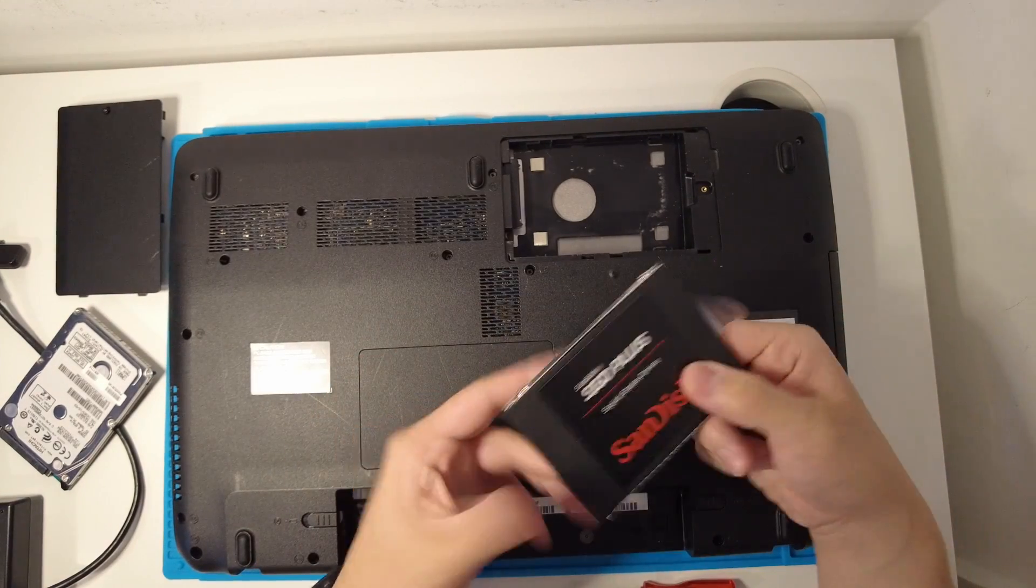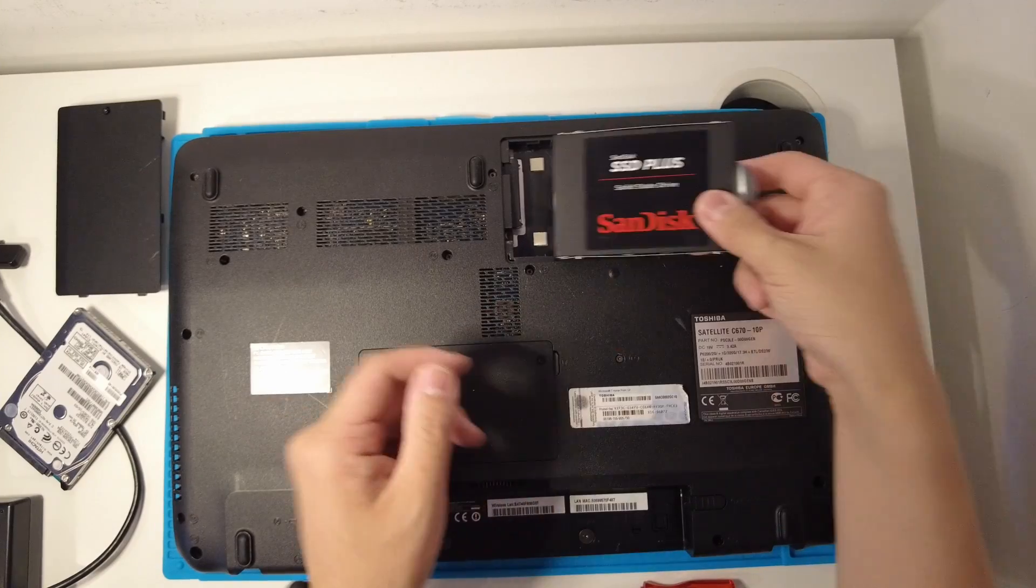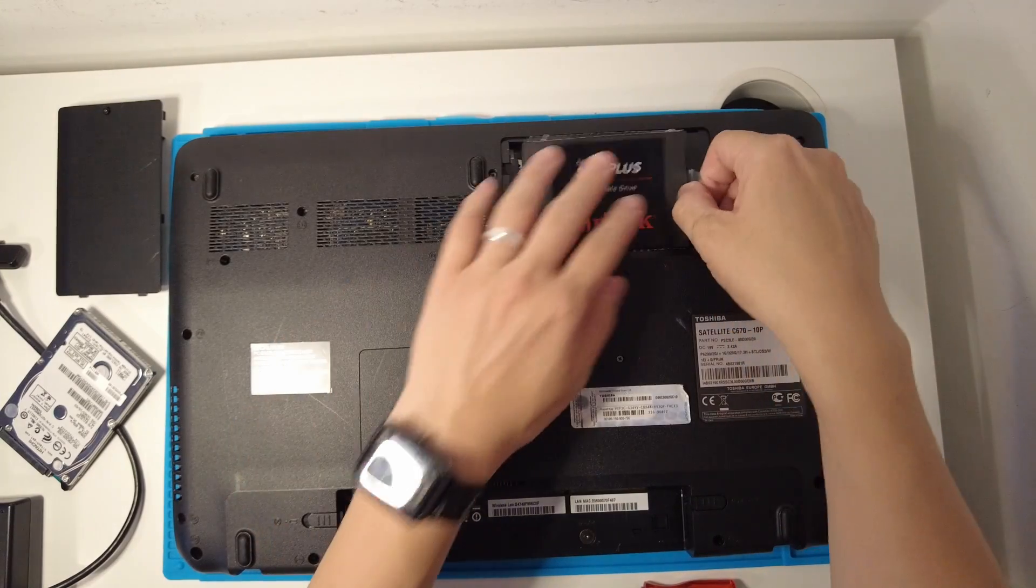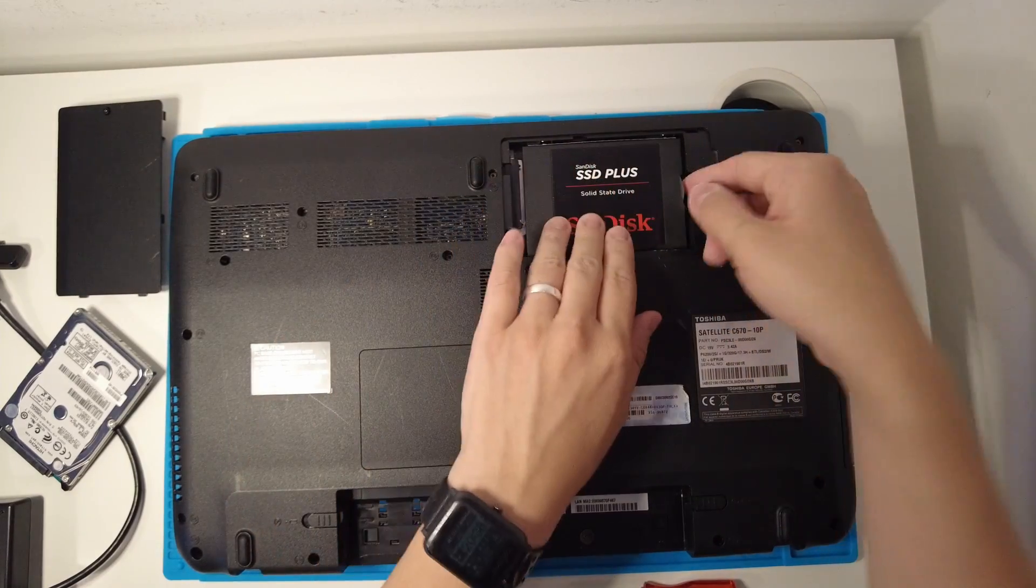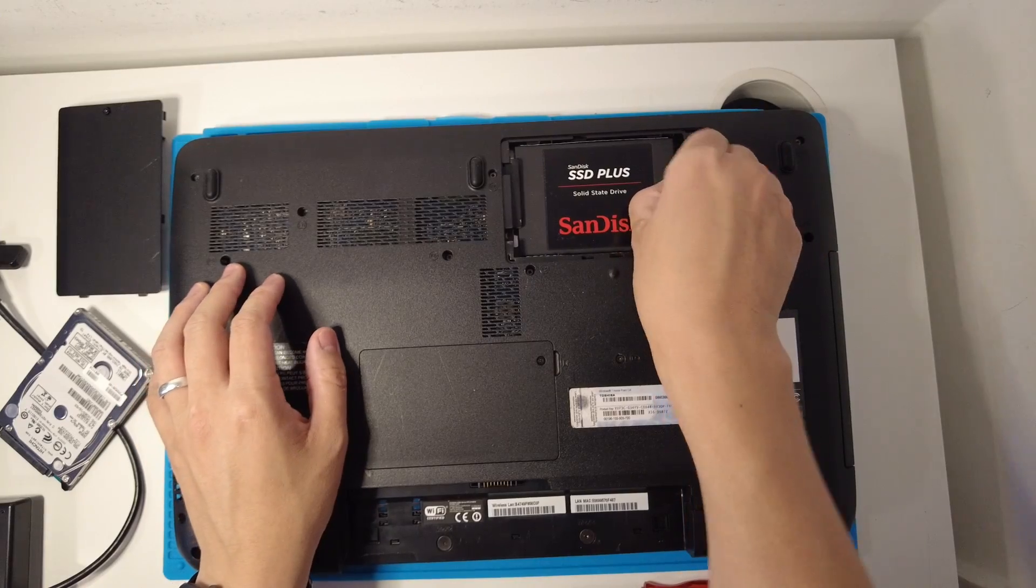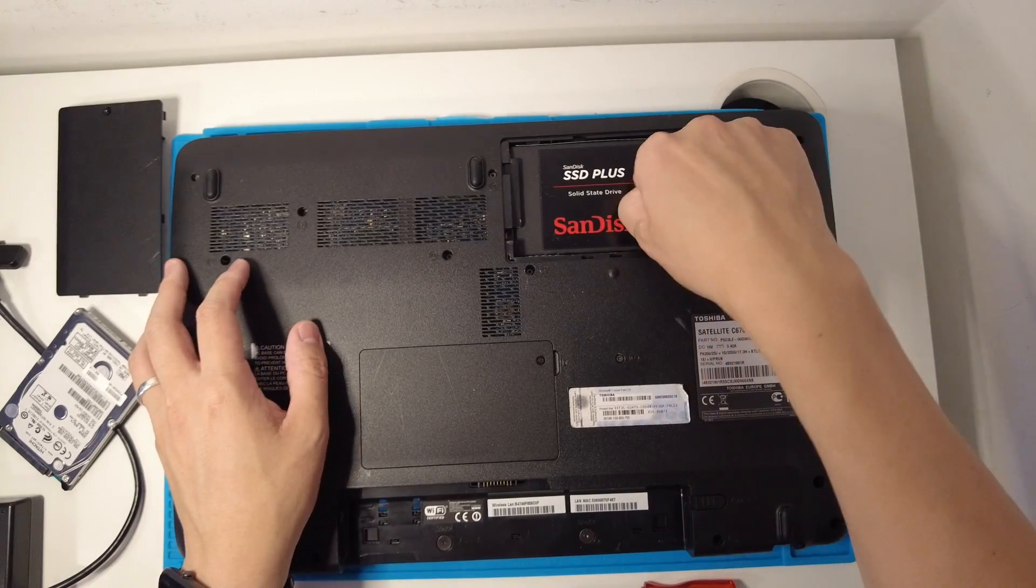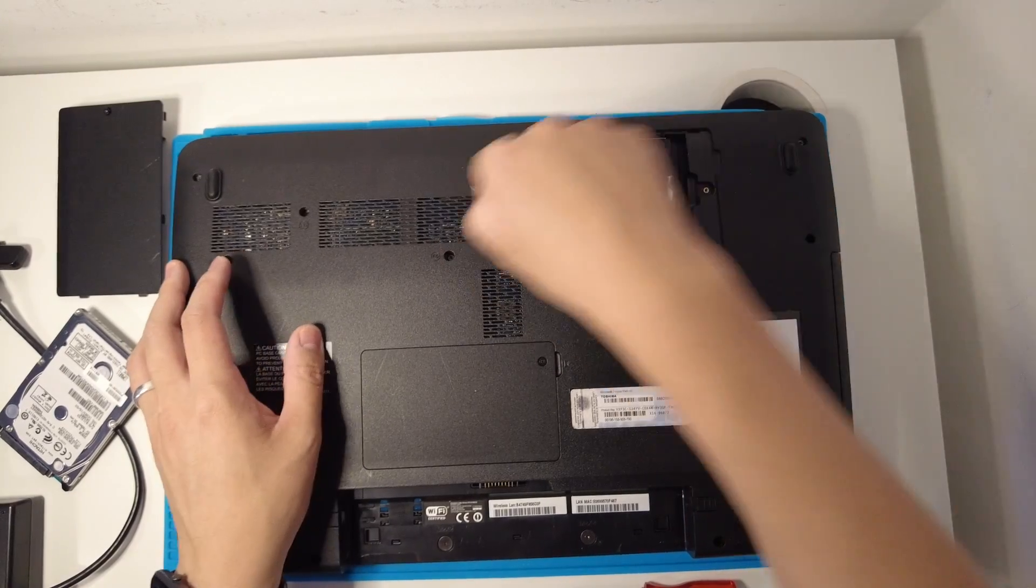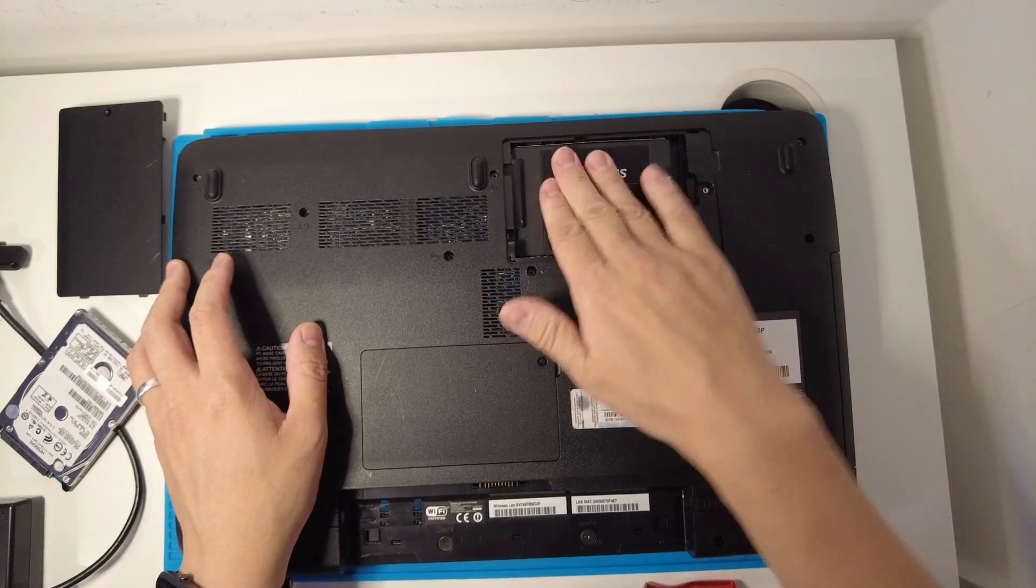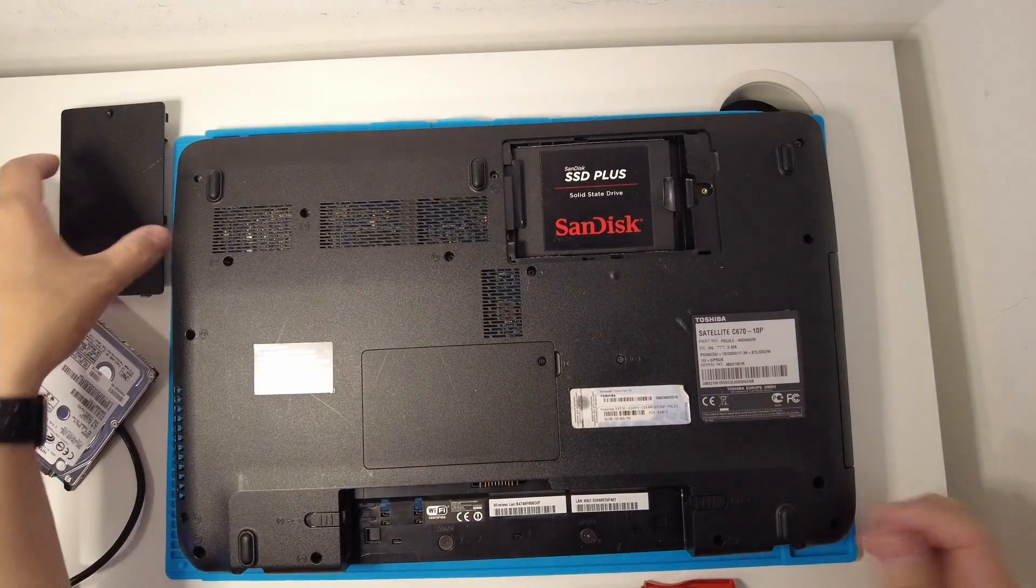Once that caddy is back on, I'm just going to slide this back in and then we're going to push it into the actual drive. You can use this tab to do it. That's nice and secured in.